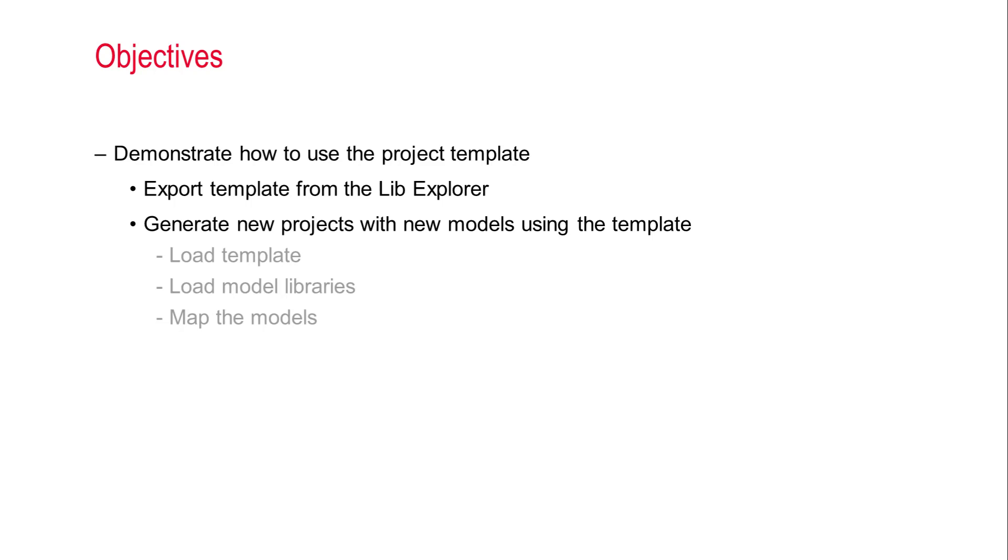Here are the step-by-step operations we will cover today. First, we need to create a template. Then, we generate MQA projects based on this template but with new model libraries. Now, let's go to the demo.